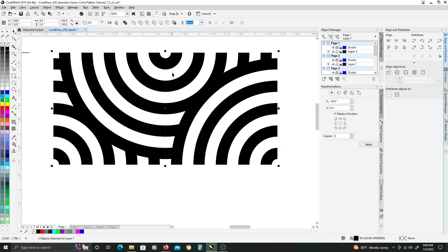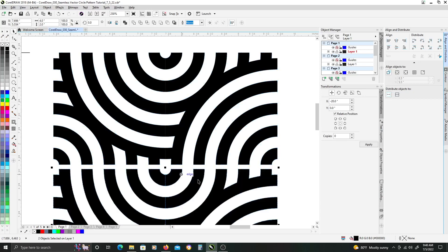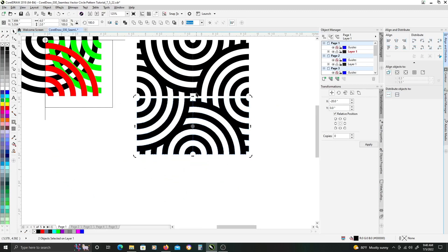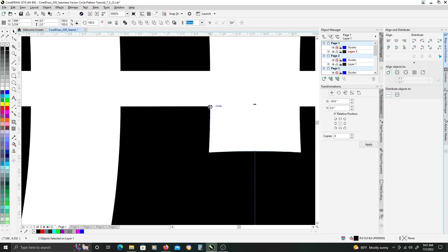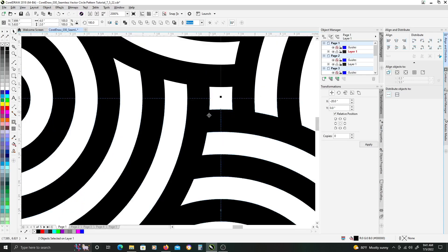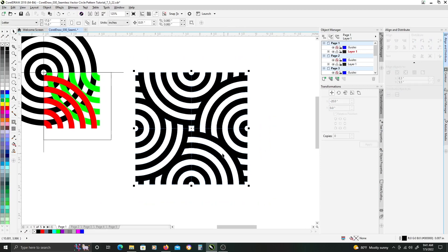Once you've duplicated and snapped back, your two objects should look like this. We're going to select both objects and duplicate them down below. With them still selected, we're going to rotate those 180 degrees, then snap it back up to the top object. Once you're all done, it should look like that.